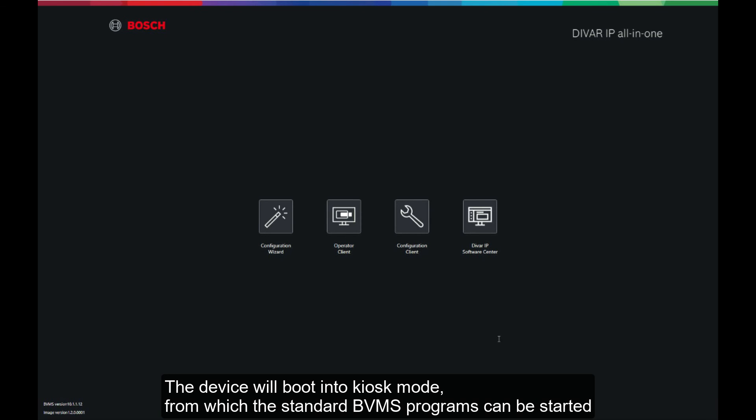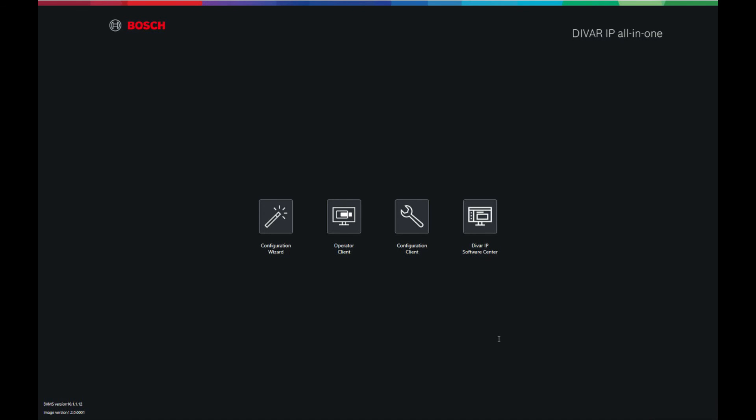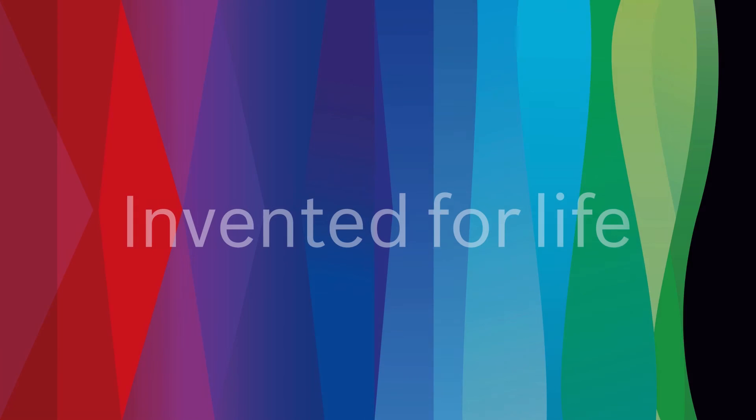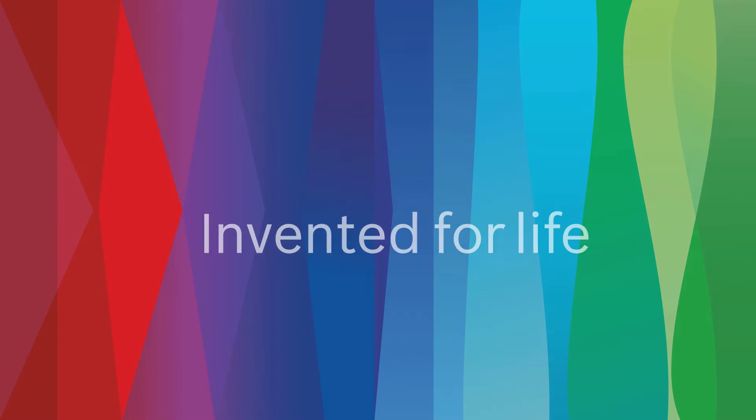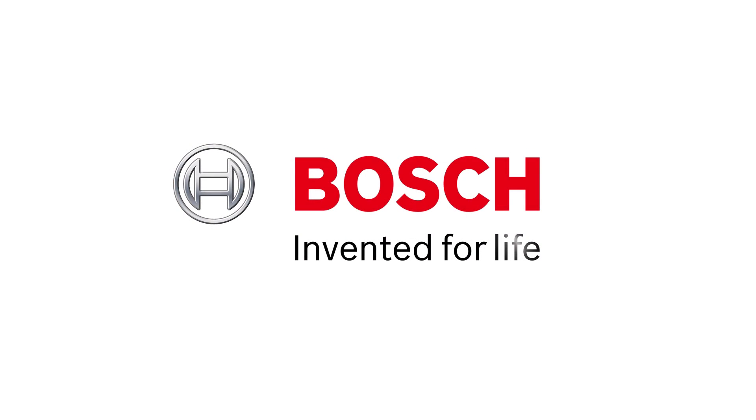The device will boot into kiosk mode, from which the standard BVMS programs can be started. In order to login to Windows from here, press control alt delete, then click switch user and immediately press and hold the shift key. This concludes this how to video.